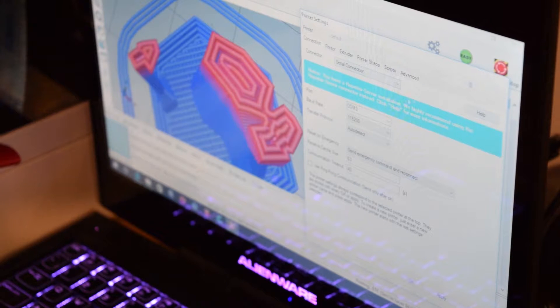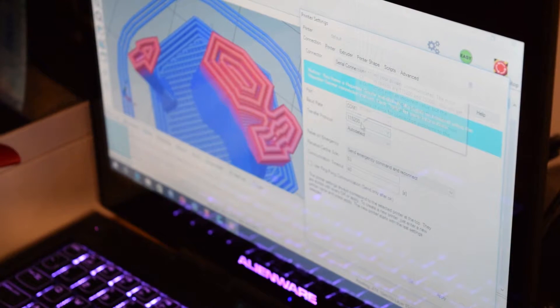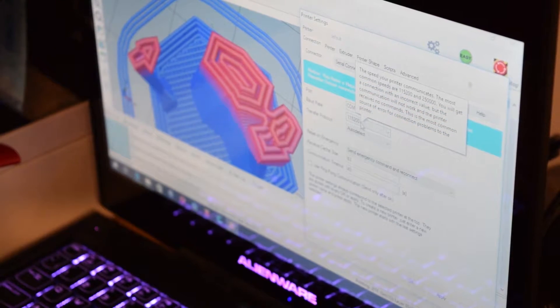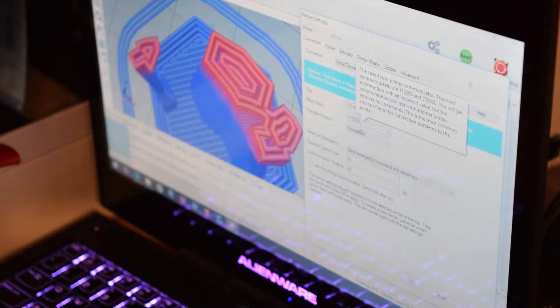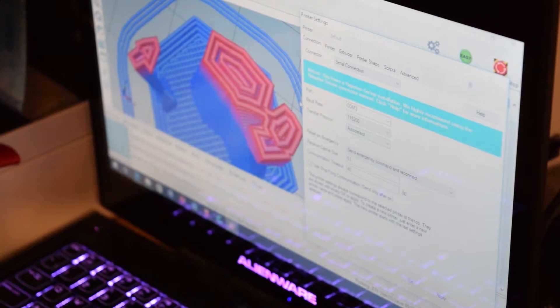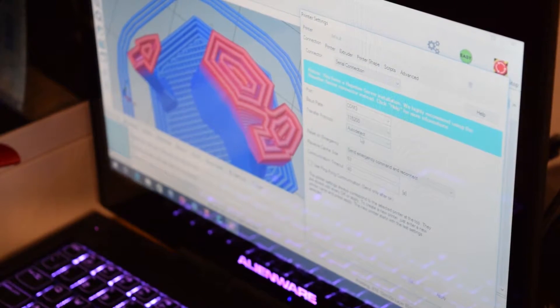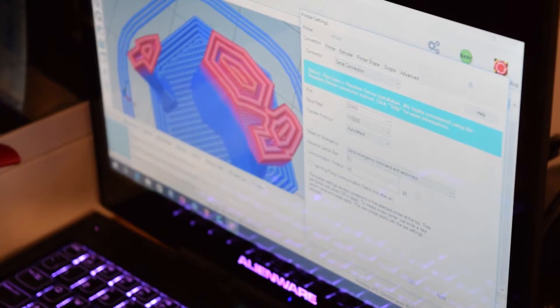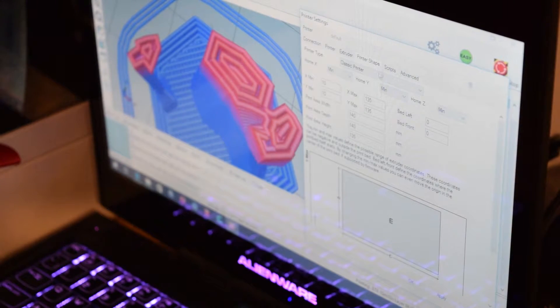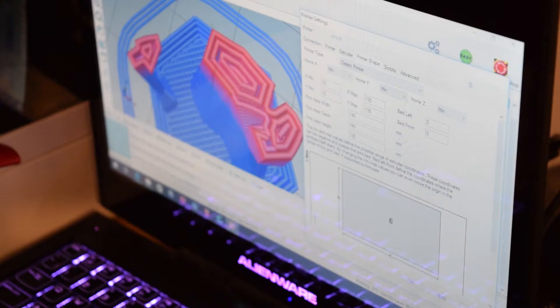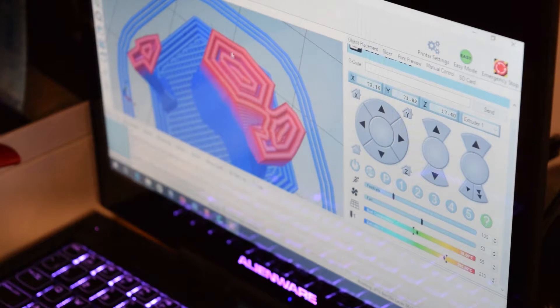Connections, serial connection, port, COM3, board rate, 115,200. Transfer protocol, auto detect. And then I think everything else is default anyway. It's not really a big issue about what you put on here.